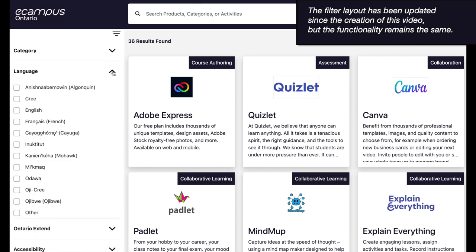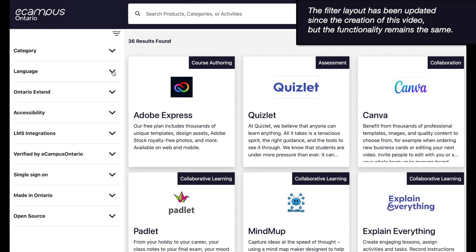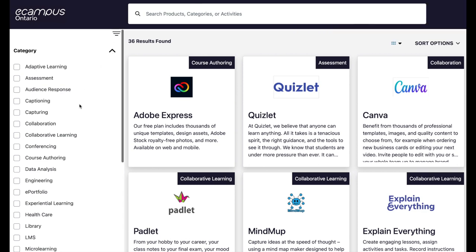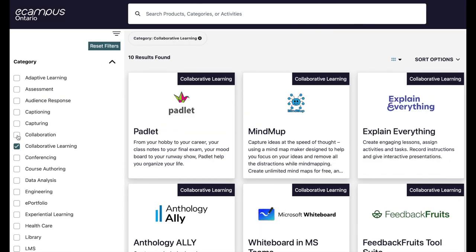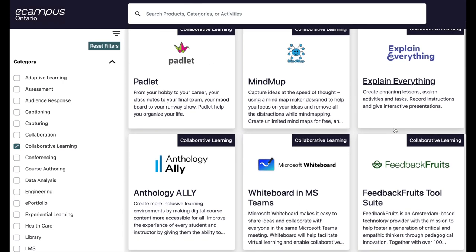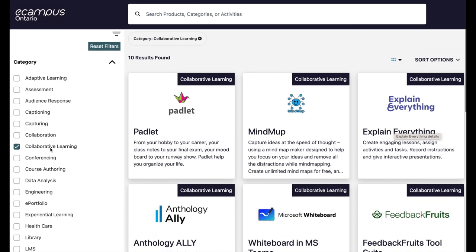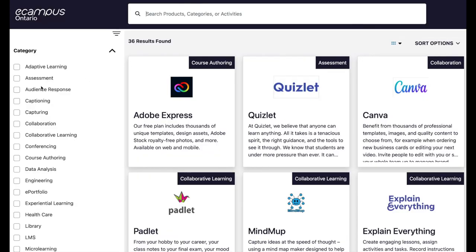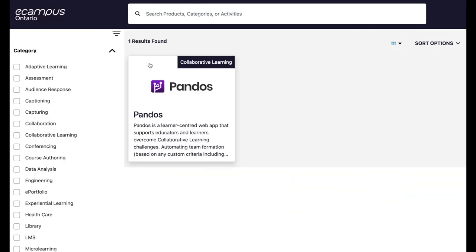Clicking the downward arrow will reveal filter options. Then select what you'd like to activate. For example, let's select collaborative learning. We can see the search has now been updated to show listings tagged with that keyword. To deselect the filter, click the keyword once more and the listings will reset. Now let's select a tool we'd like to learn more about — for example, let's select Pandos.